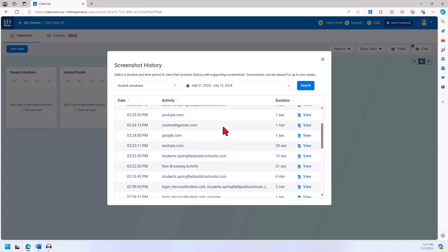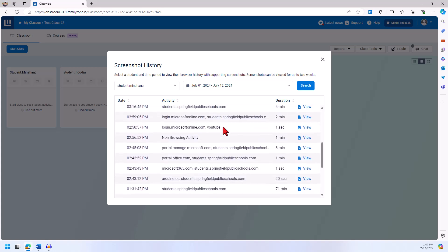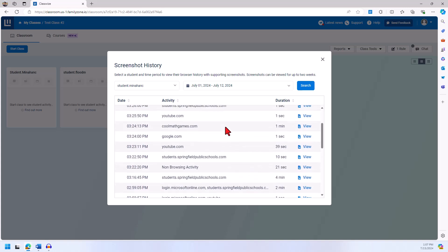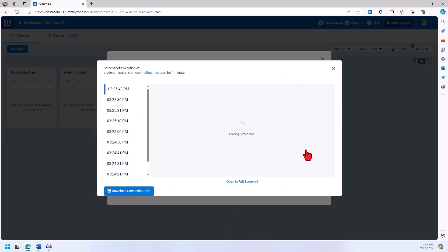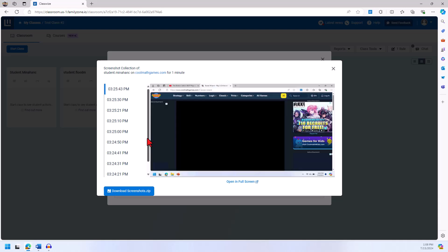Once you run the screenshot history report, you should see the student's activities broken up by the date and time each activity was accessed. You can then press view on a certain activity to look at the student's screen.